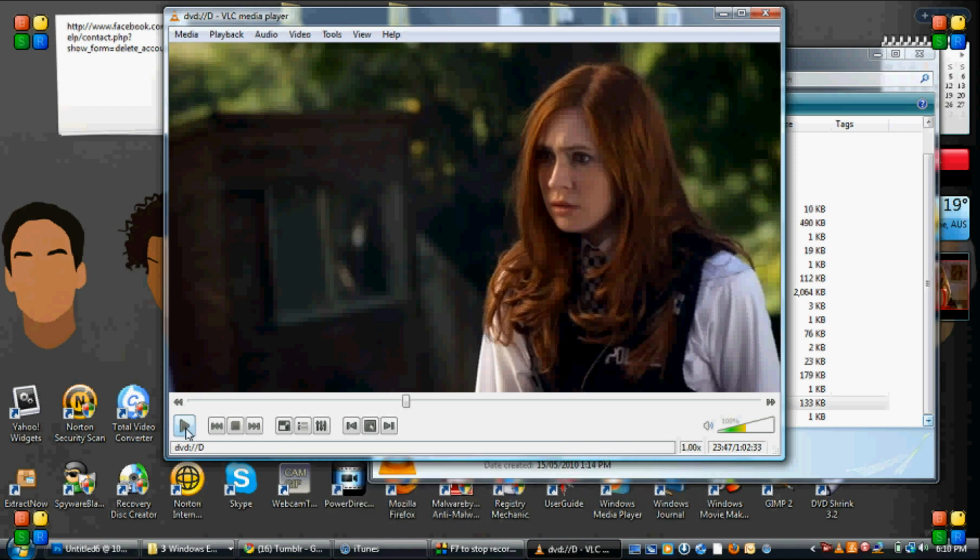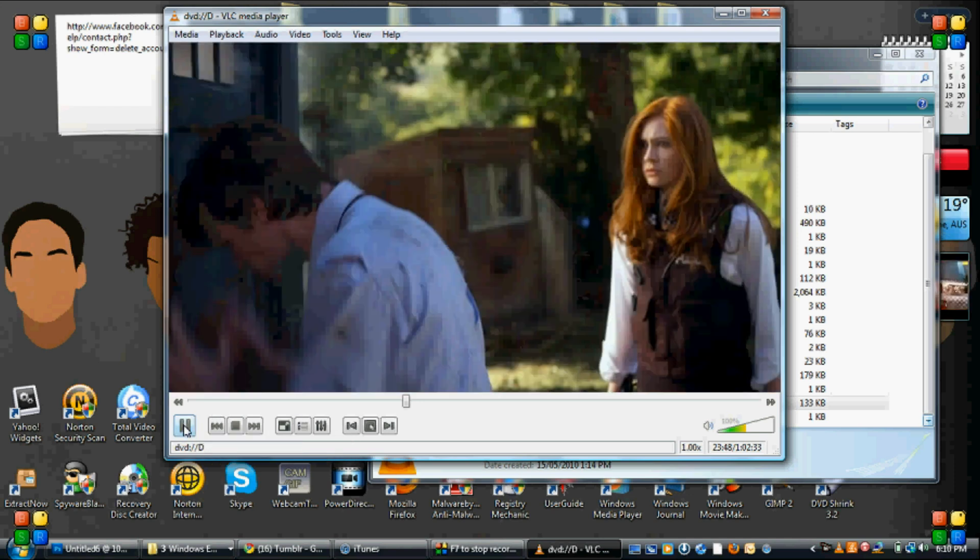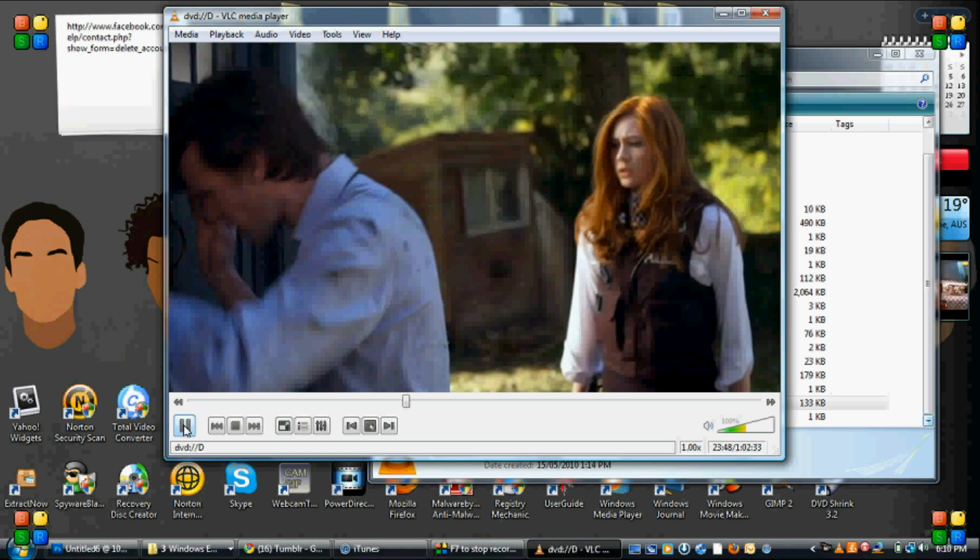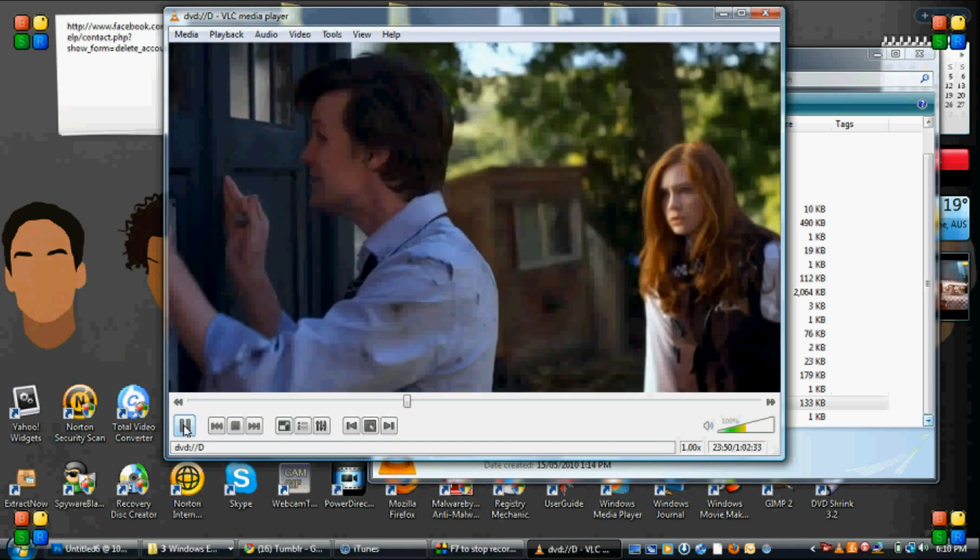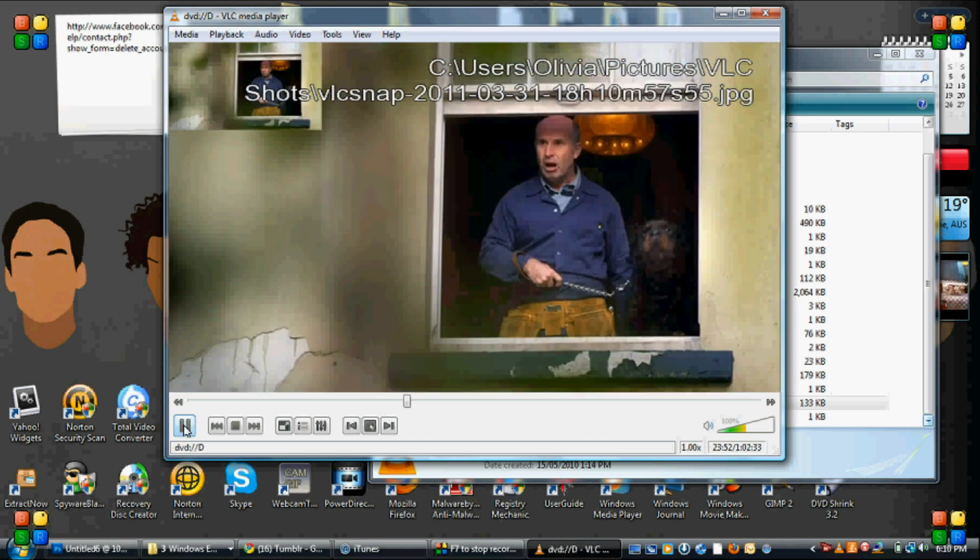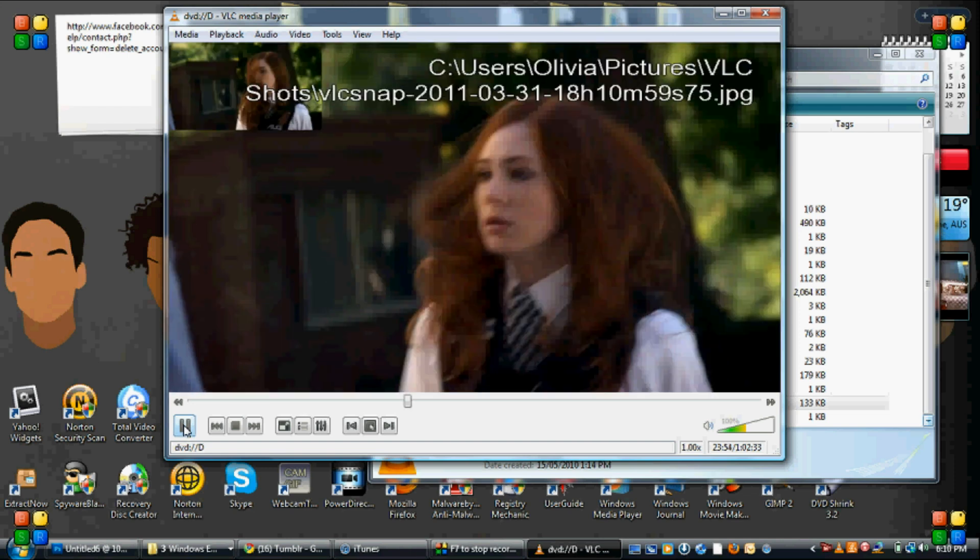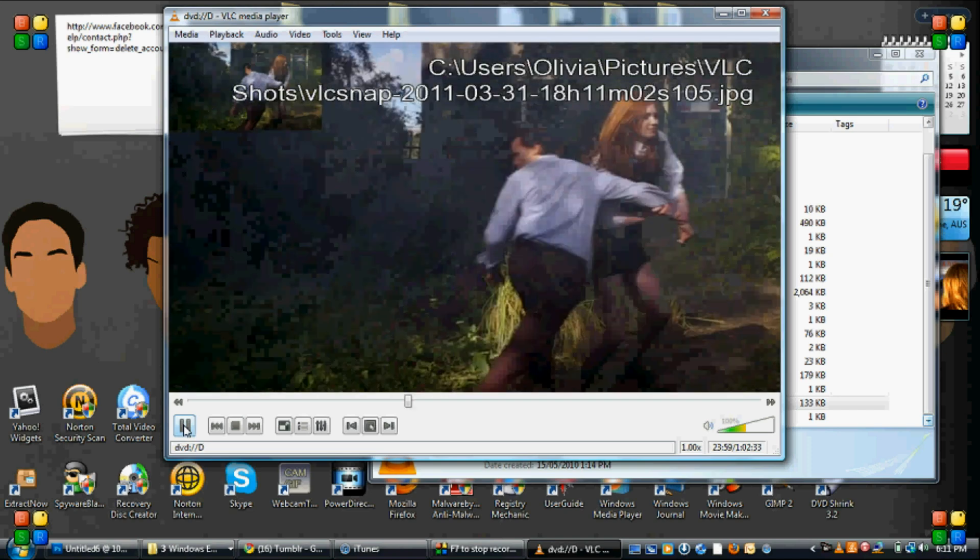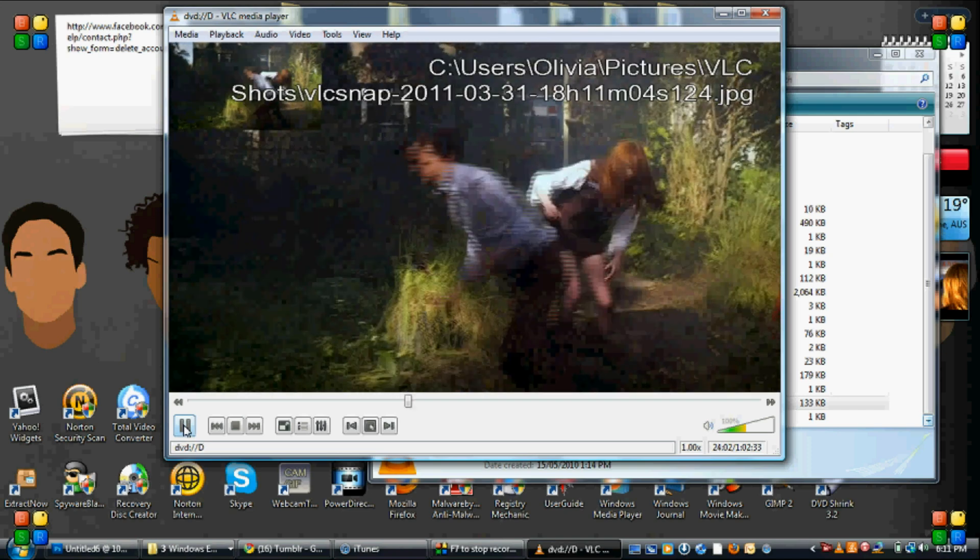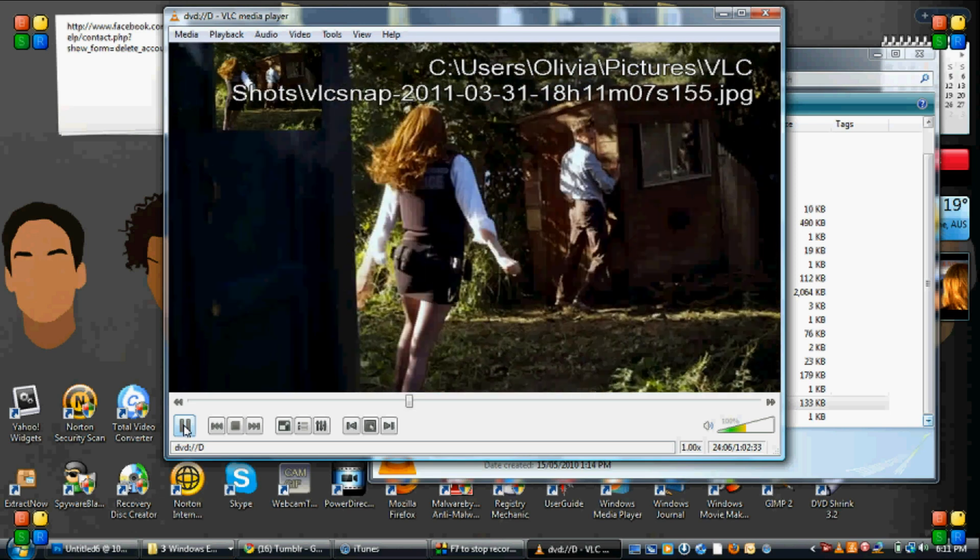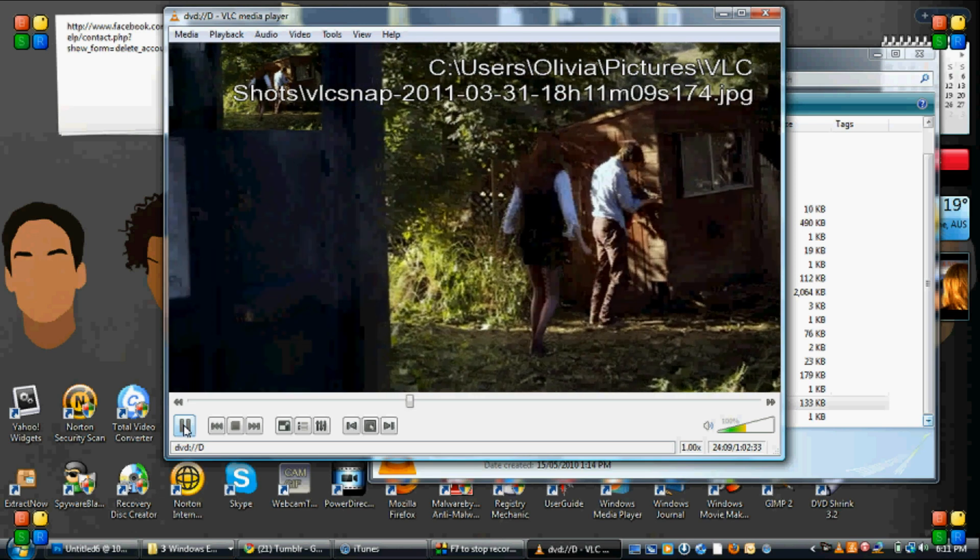Okay so now we are going to play the video and we're going to screen cap it. Now as you can see there it's stuffing up a bit. Now as you can see you are screencapping your video.